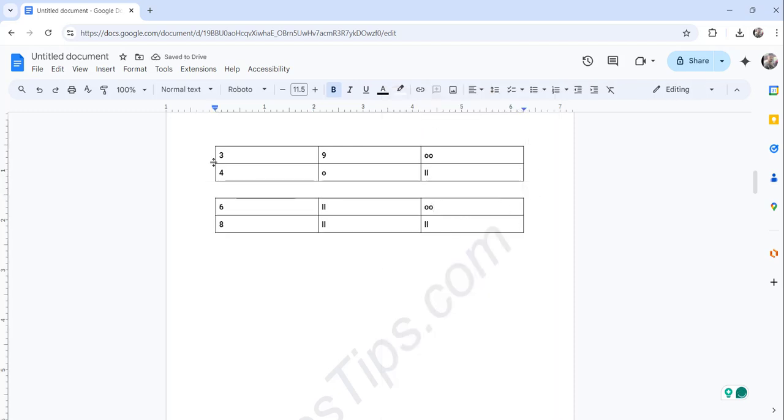Now you can see the table has been split successfully. So this way you can split a table in Google Docs.